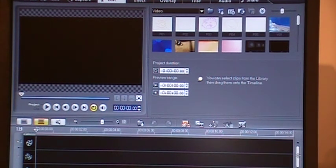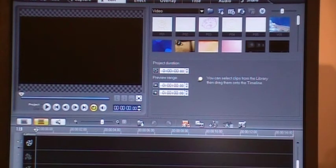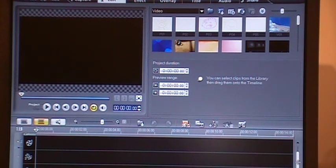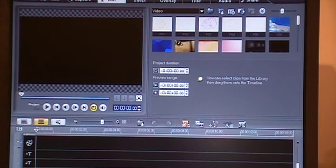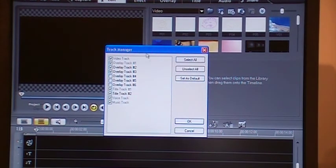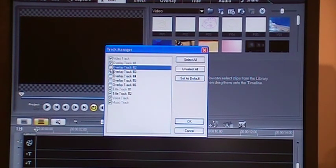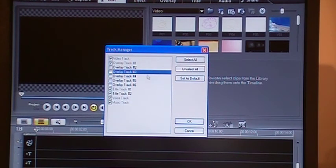You have to scroll this down right here and you'll see now we have two title tracks, three overlay tracks and video track and all that. But the default is one video track. I'll bring back the default.